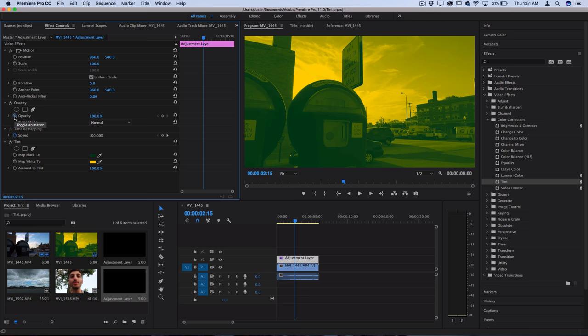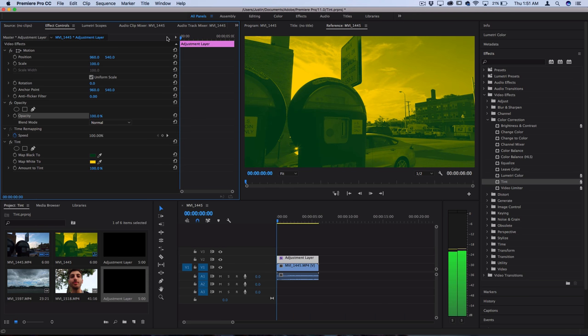Make sure your keyframe animations are toggled off if you don't want the effect to transition up or down in opacity. But you could also do bursts of color as well.